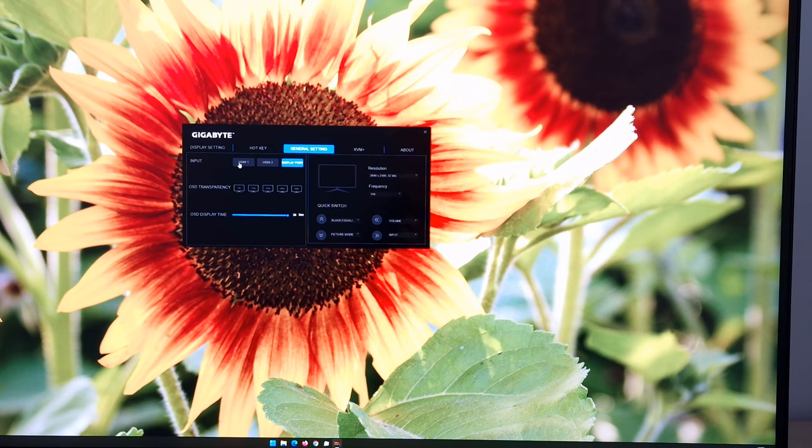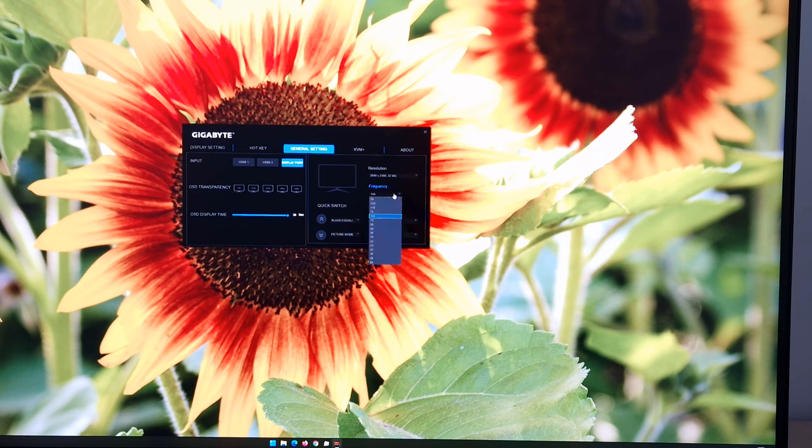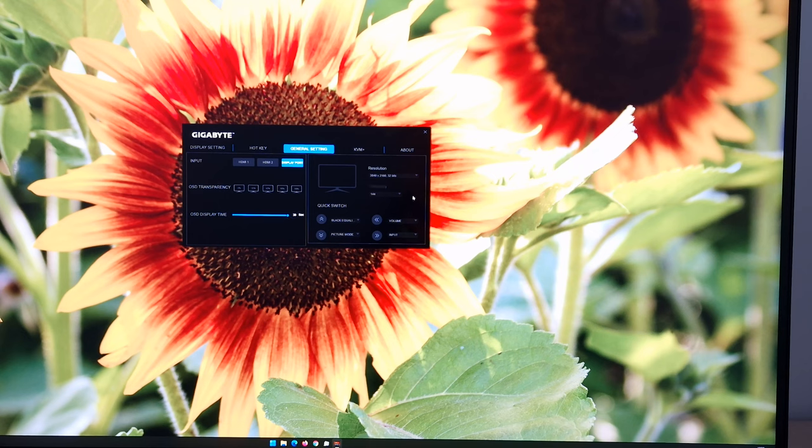You've then got general setting. You can change the input. OSD transparency levels. OSD display time, the timeout period. You can change the resolution and the refresh rate. You can also configure your quick switch here.